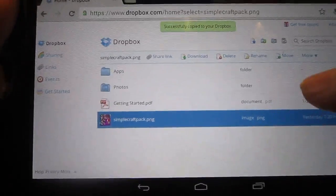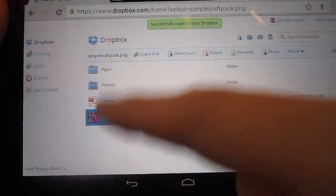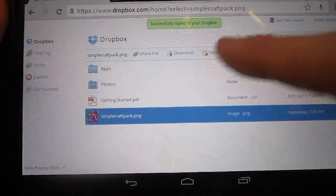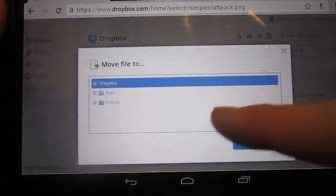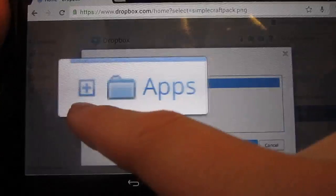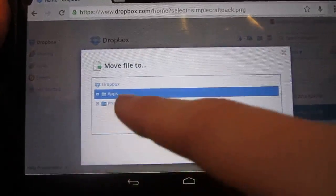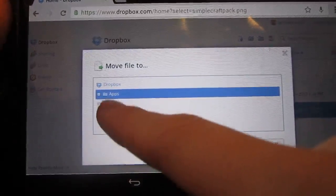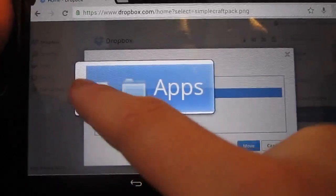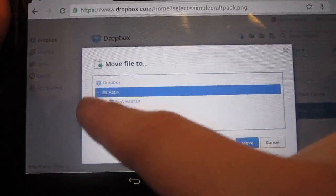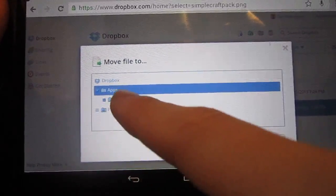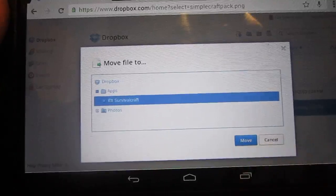And then this is where I had troubles before. In Apps, you're going to want to move this. So move into your Apps, and then the Survival Craft file. Move it there.